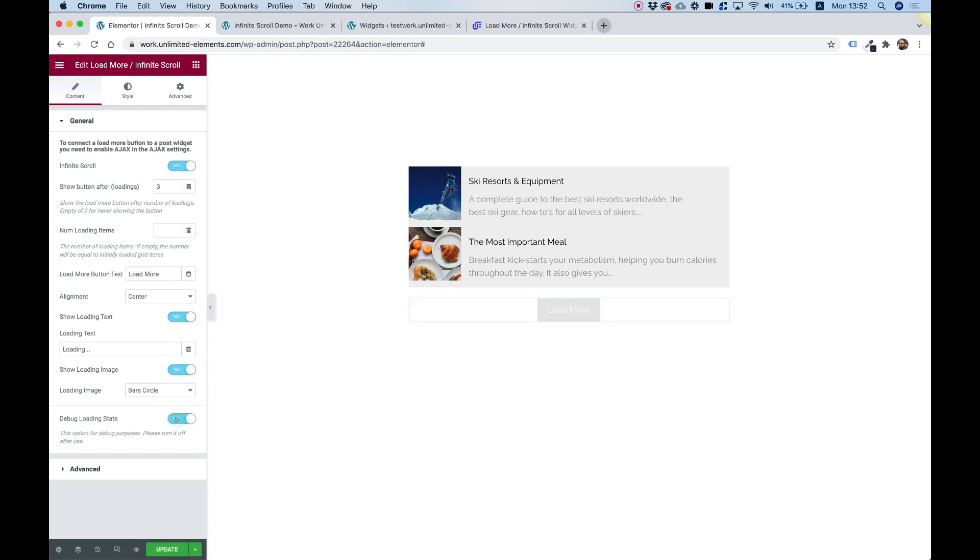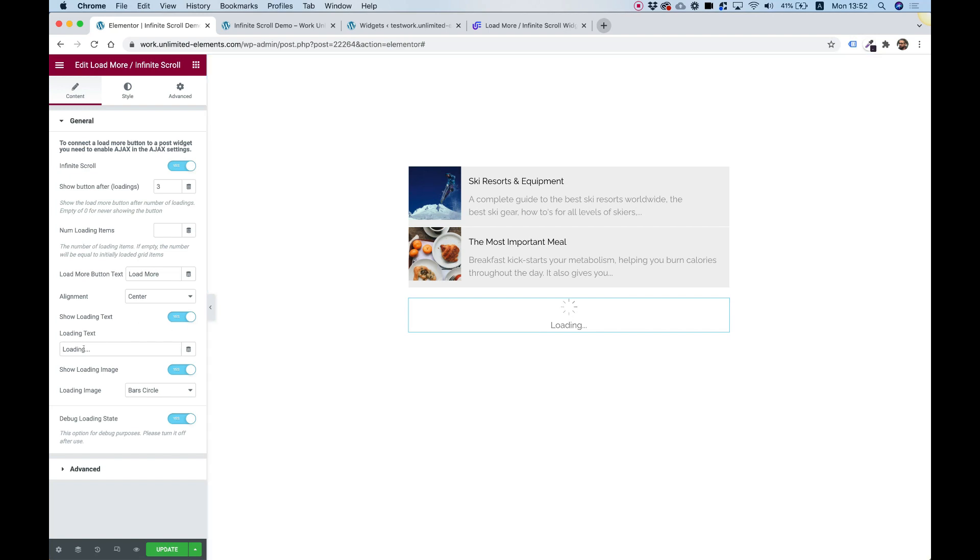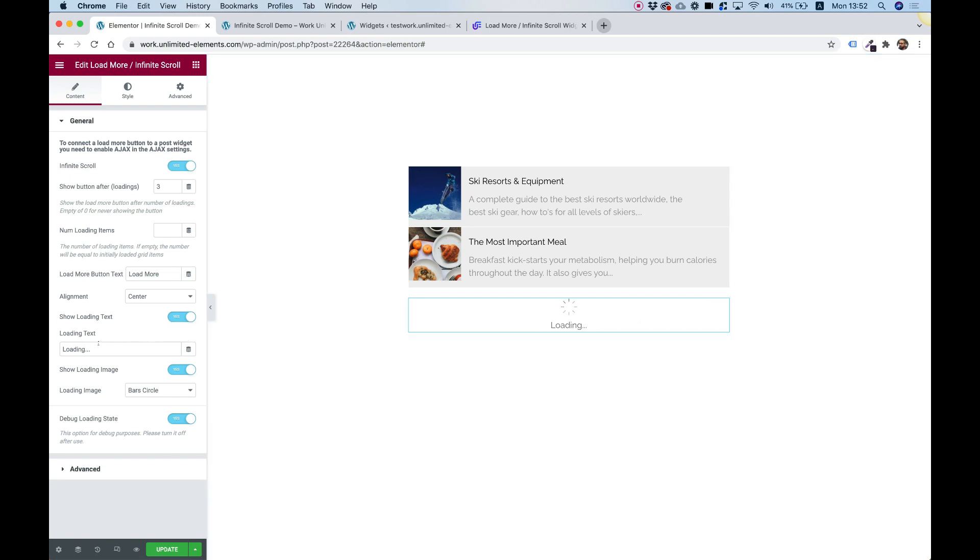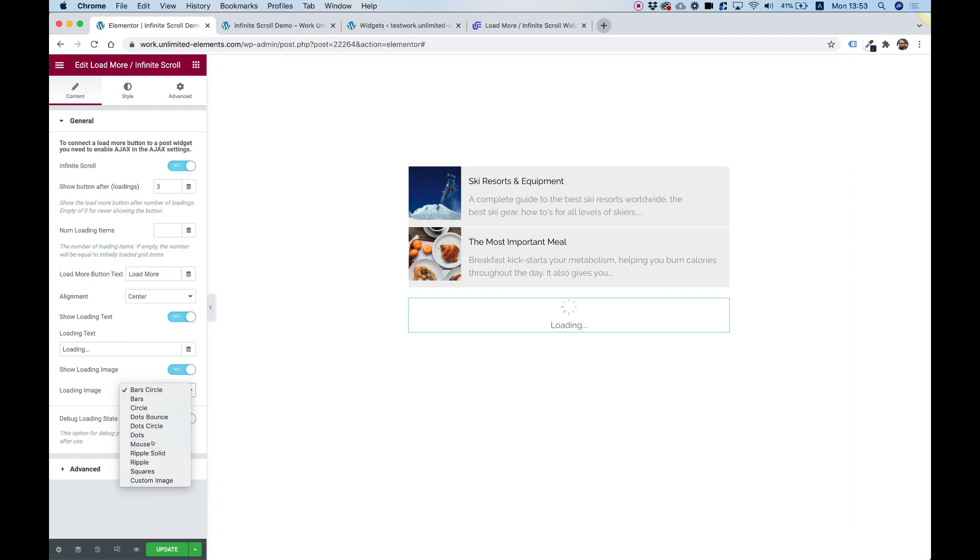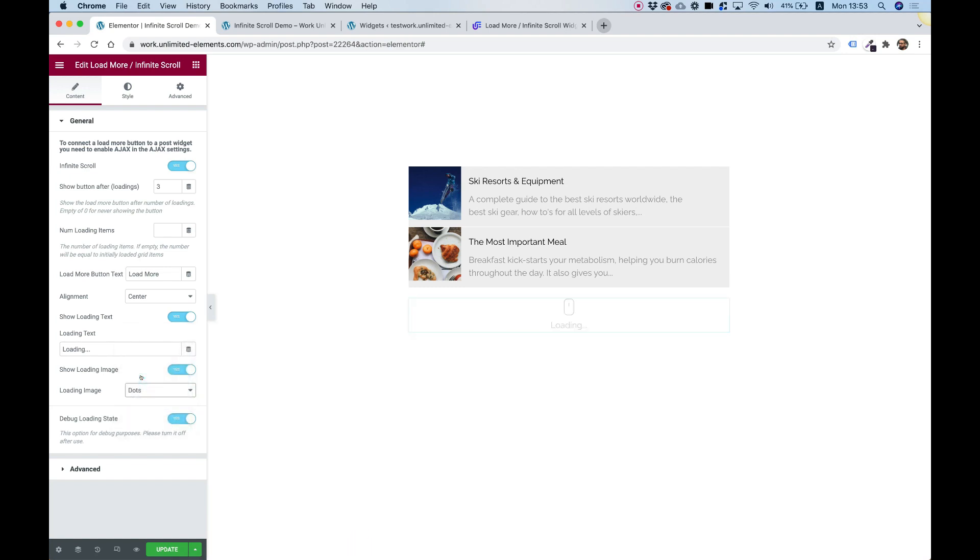And now you can change the text to whatever text you want, like I described earlier about the load more button. You can also change the animation here. There are all sorts of awesome animations, for example, this mouse animation. That's awesome for infinite scroll to show people that they need to continue scrolling down to load more items. We made a lot of options here that are really, really cool.